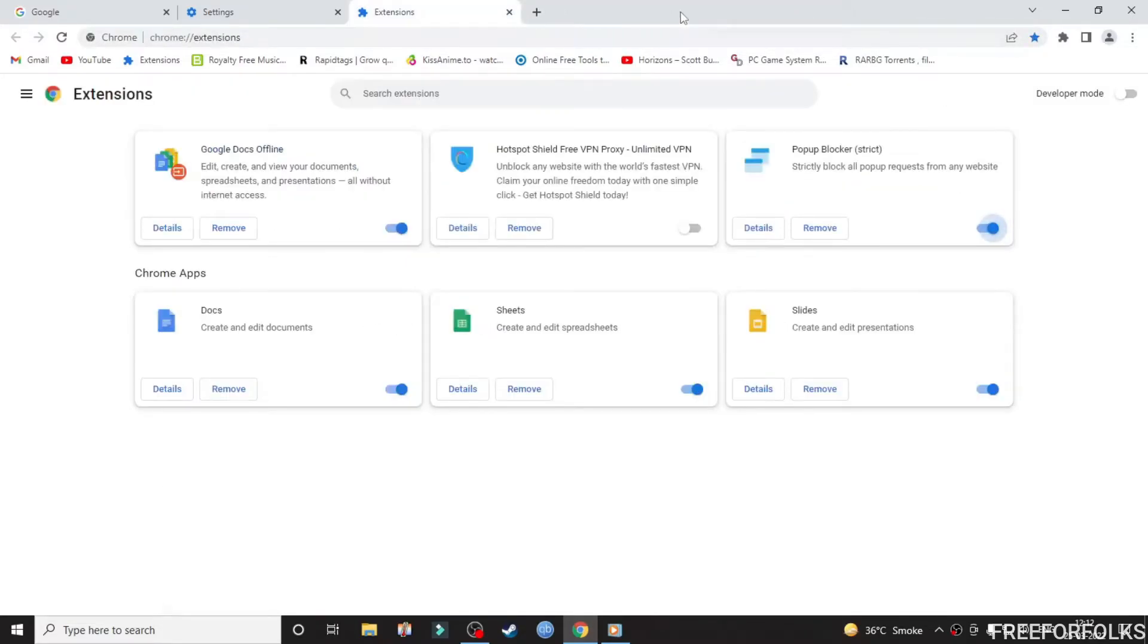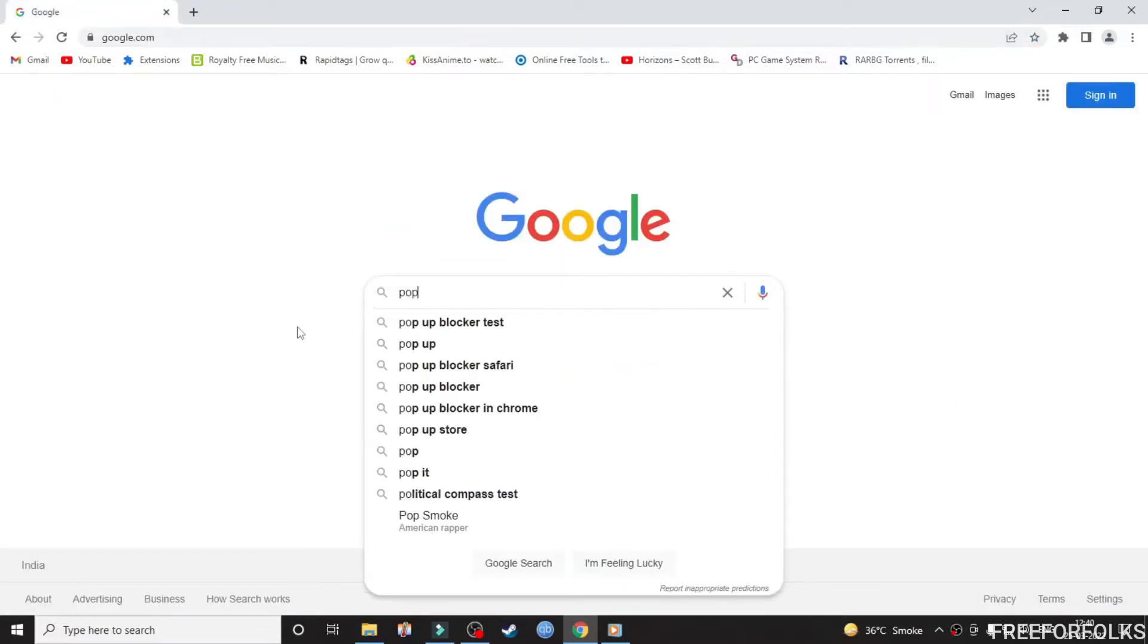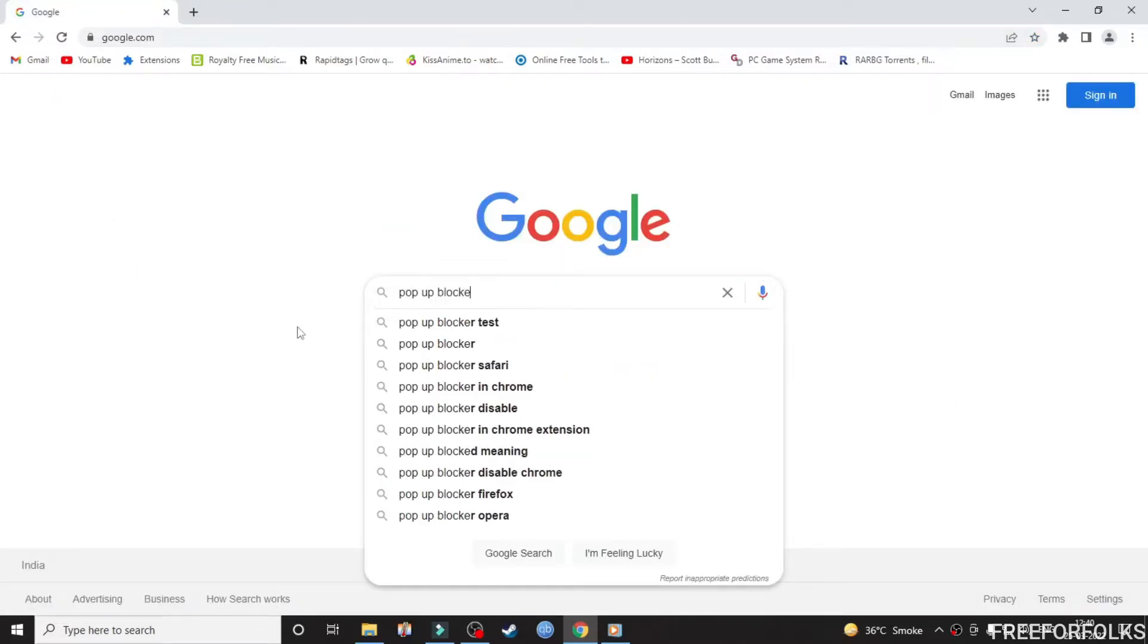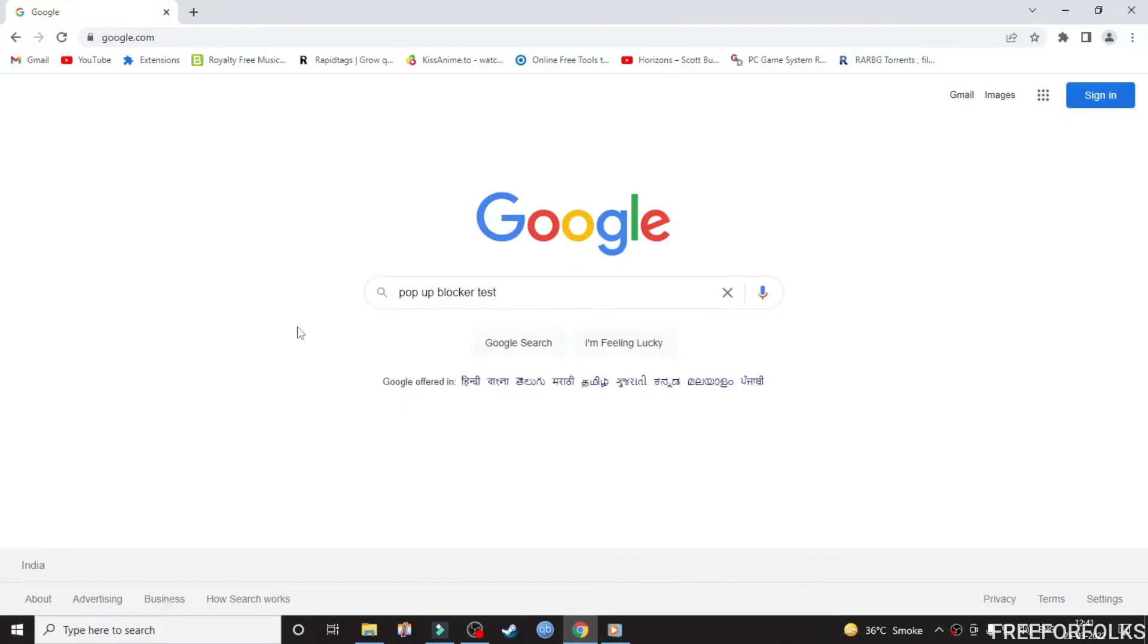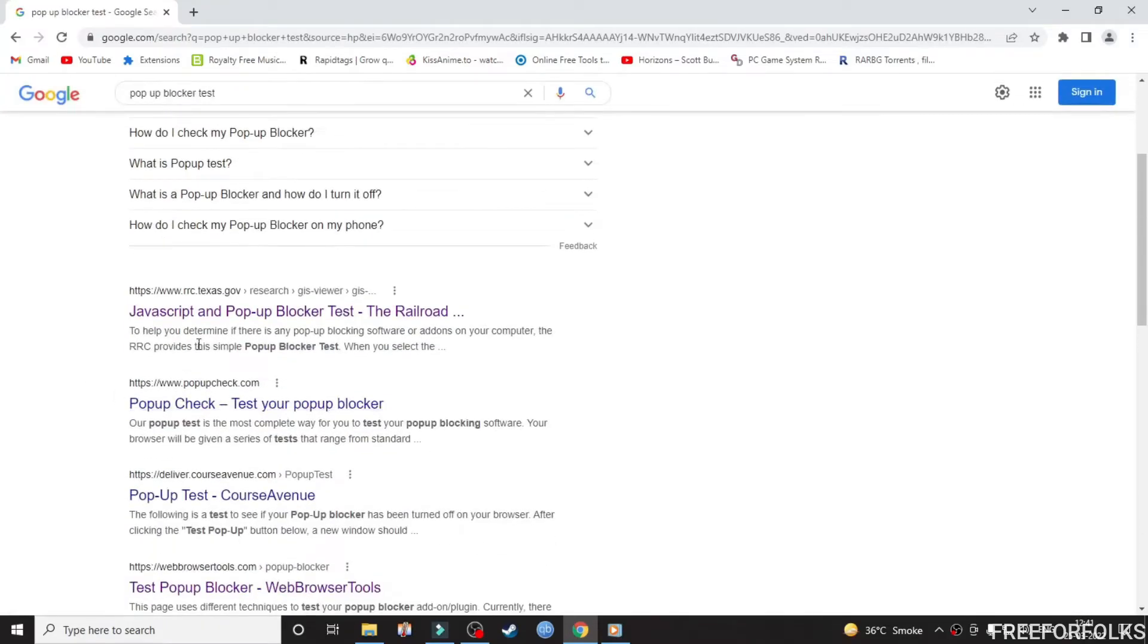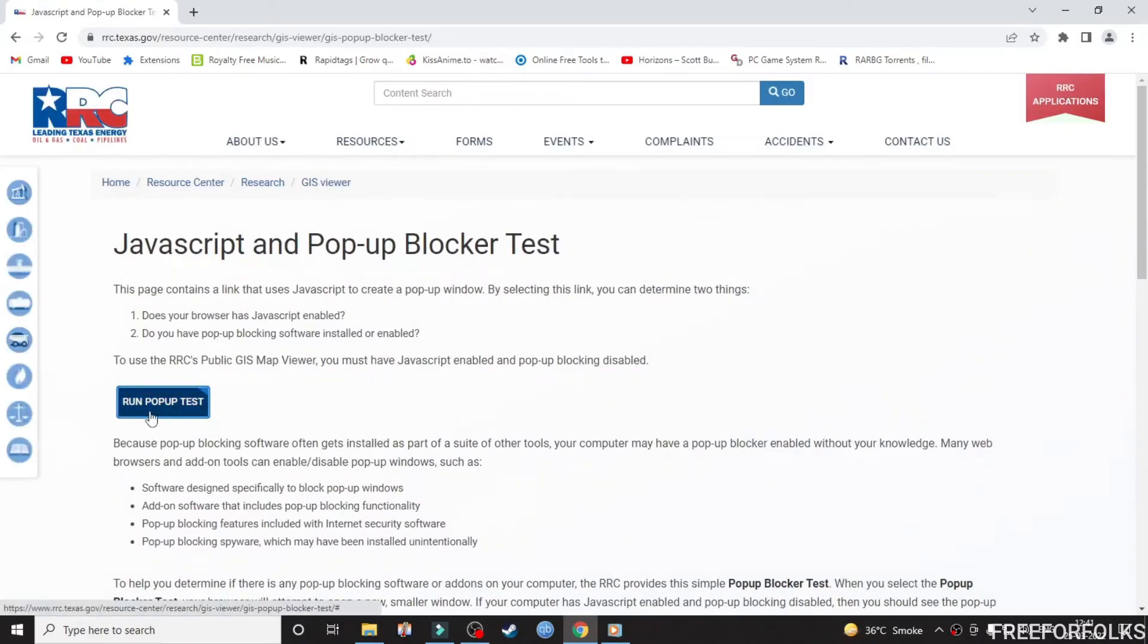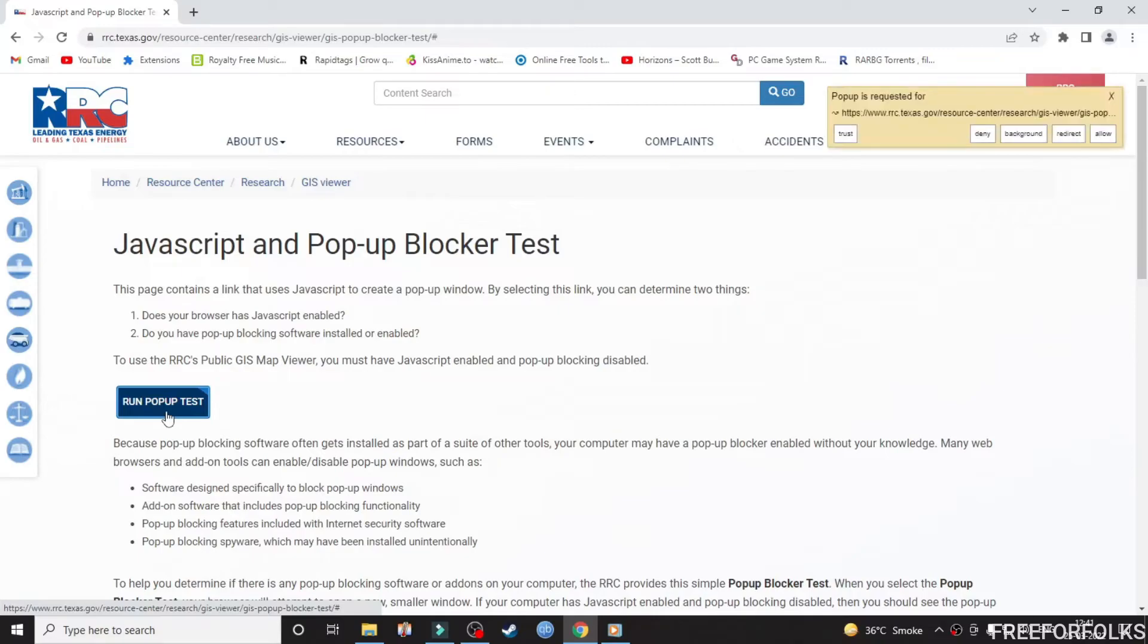Now let me show you a little example by running a test. As I click on Run Pop-up Blocker, you will see a small window on the right side telling me a certain pop-up is blocked.